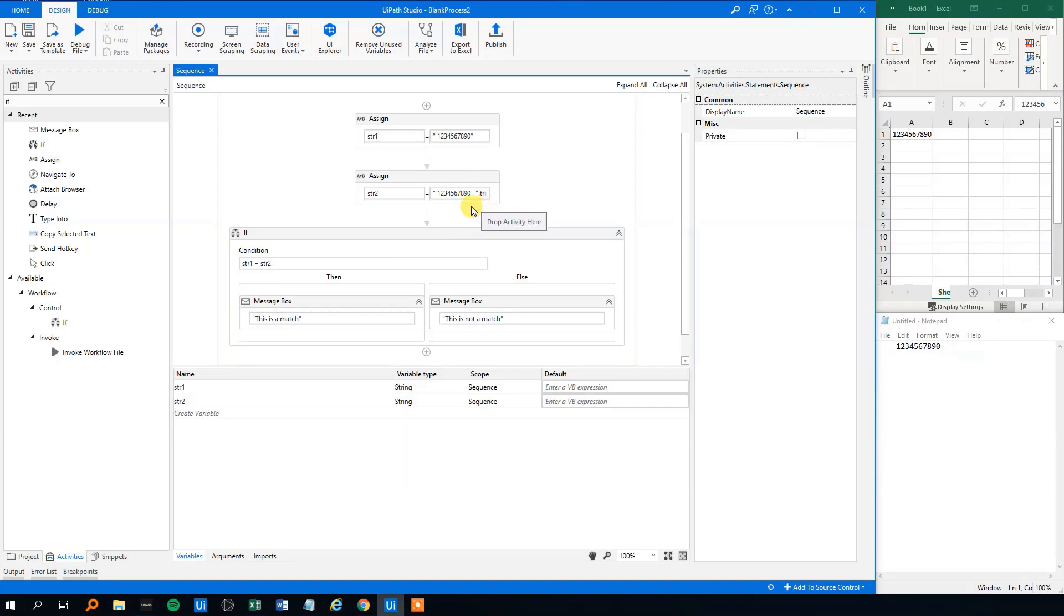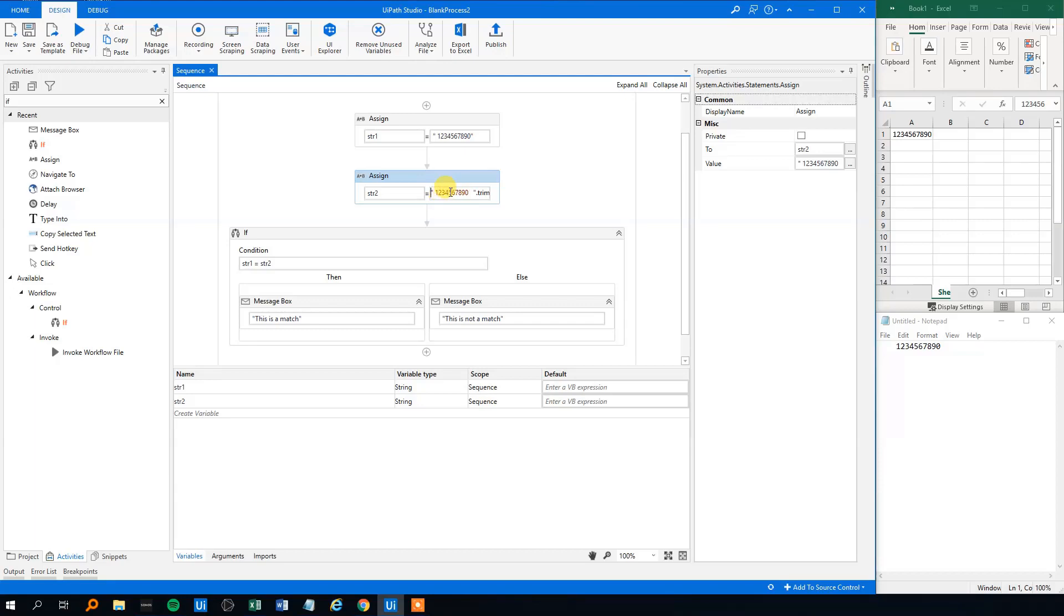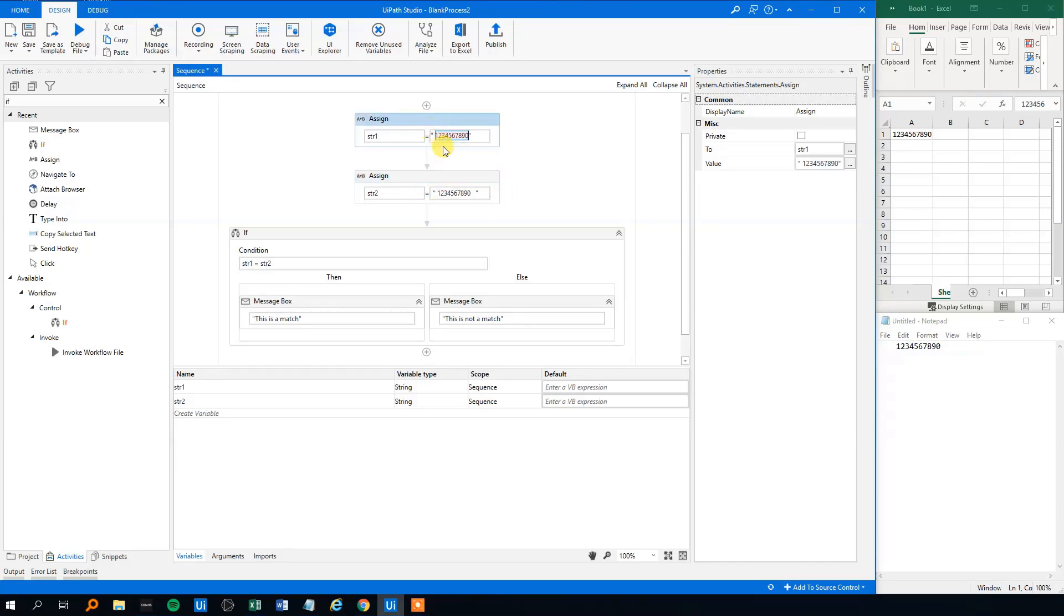And similarly, we can use the trim start. Let's say that we want to remove white space in front of a string. Let's say that our string up here was just a normal one: one, two, three, four, five, six, seven, eight, nine, zero was the first one.